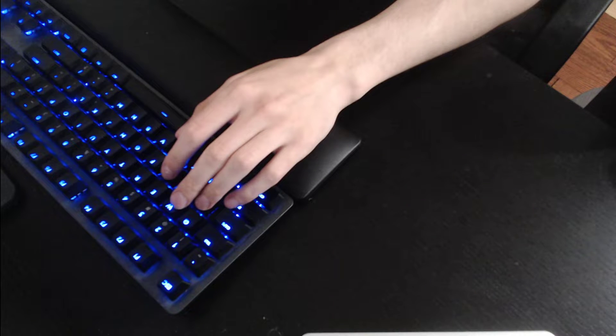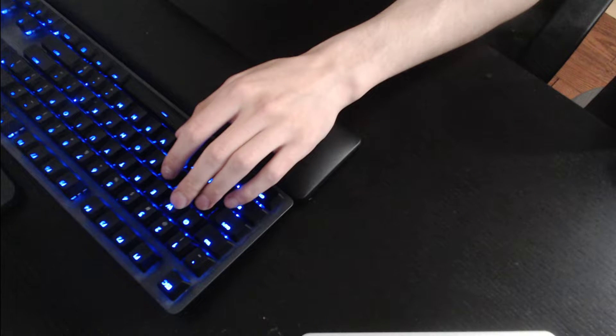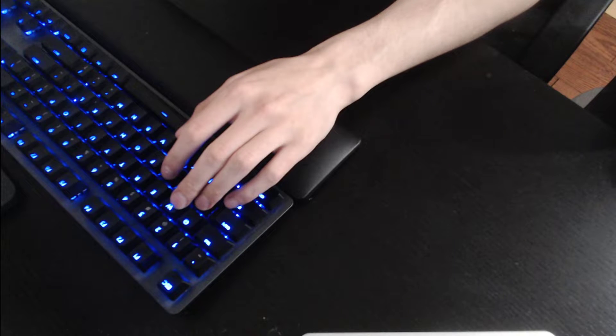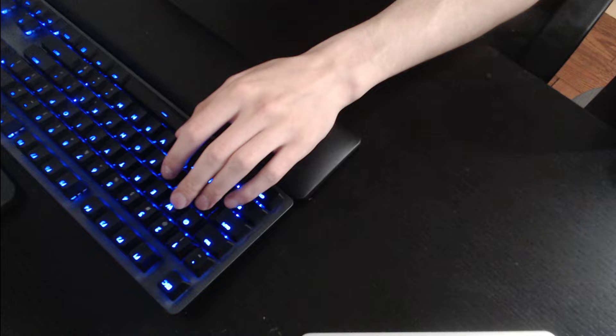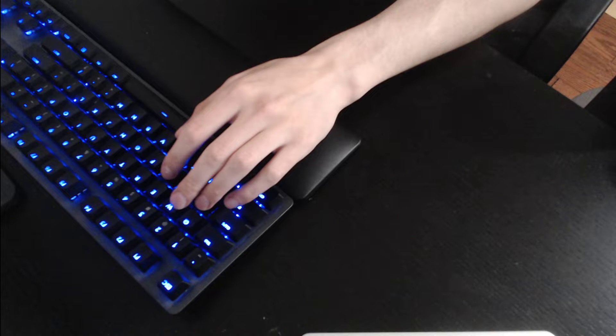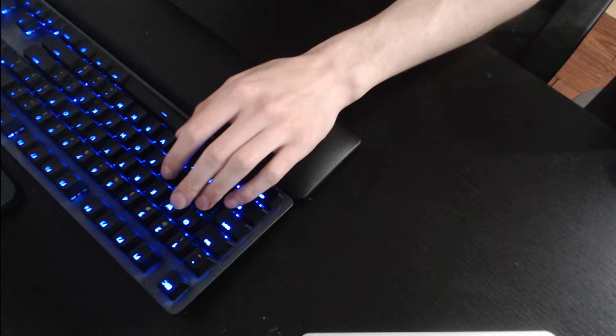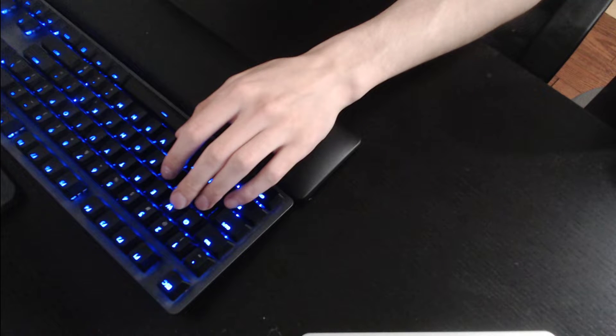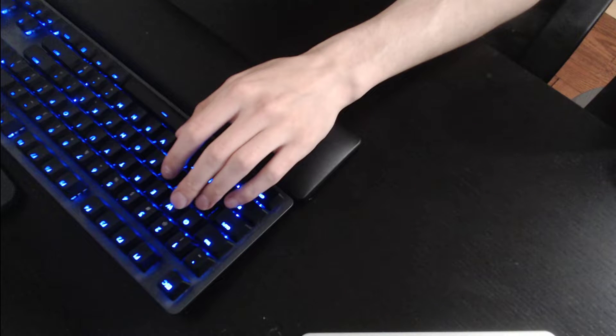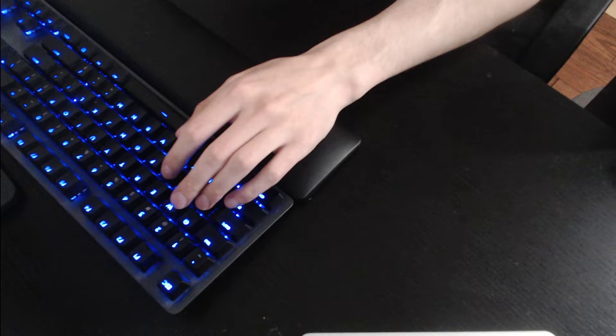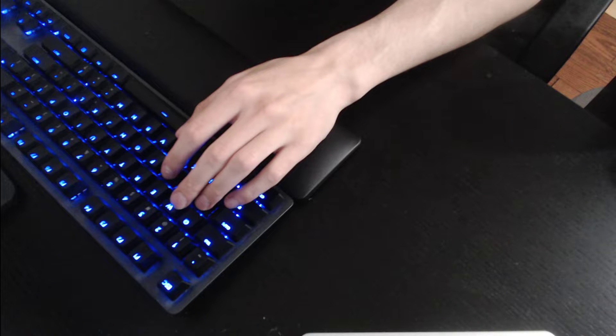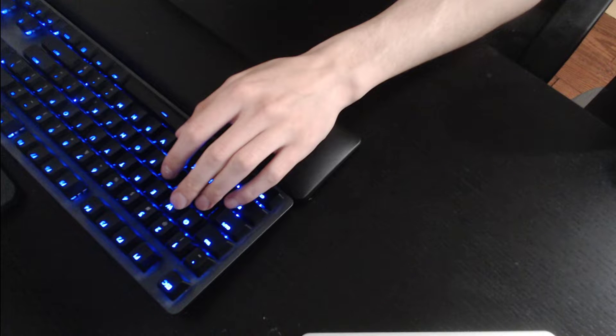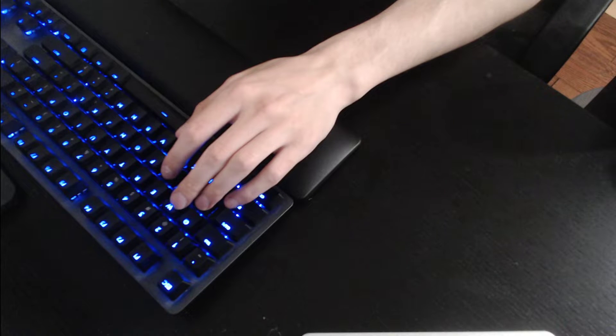To start off, I have to hit, which would be golpear, golpear. Hour is hora, hora, hora.